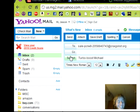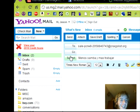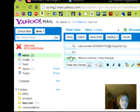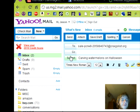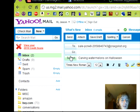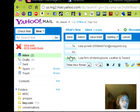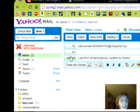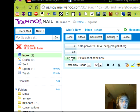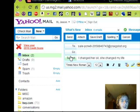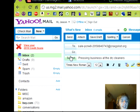Wow, oh god, I didn't know Michael's Turbo Boost. Menos Samba y Mas Travajar, I don't know Spanish, so you can translate that yourself. Carving watermelons on Halloween. Law firm of herringbone, leather and tweed. I think we need to talk. I'll take that drink now. I charged her oil, she changed my life. Absolutely positively.